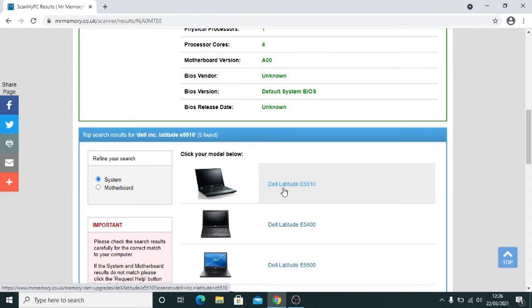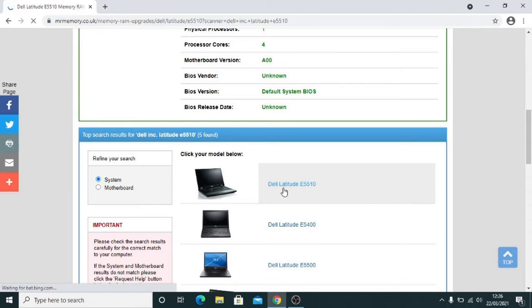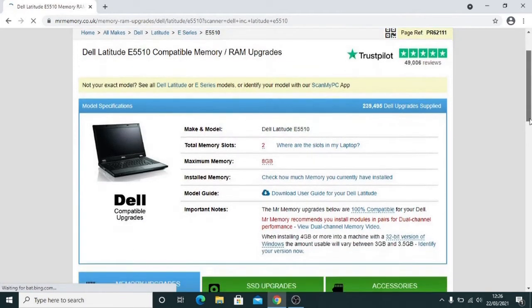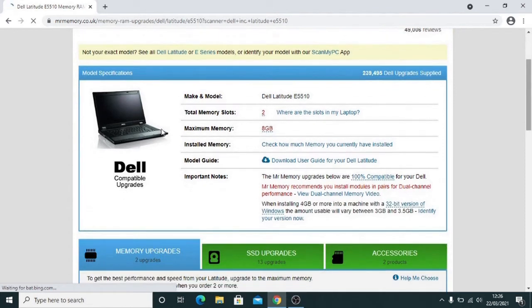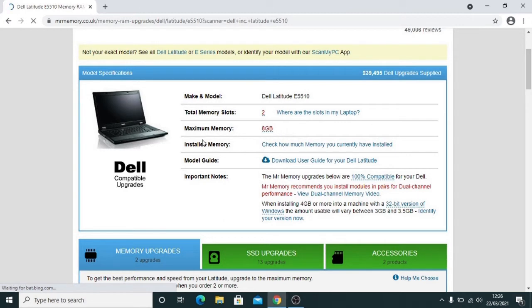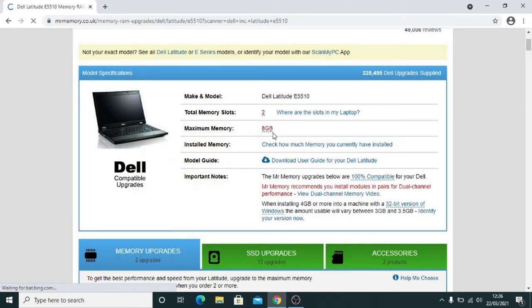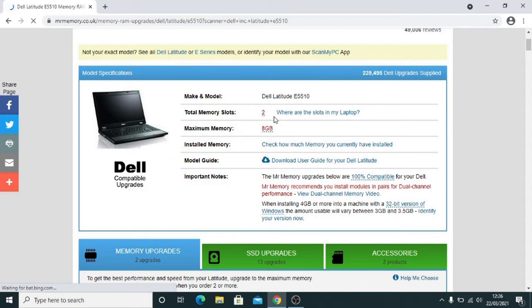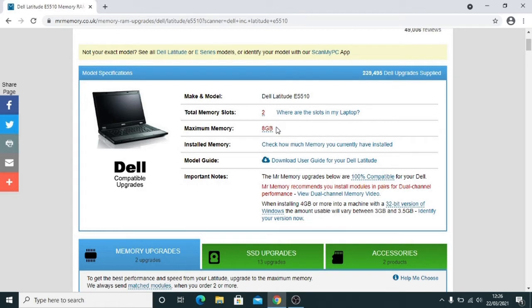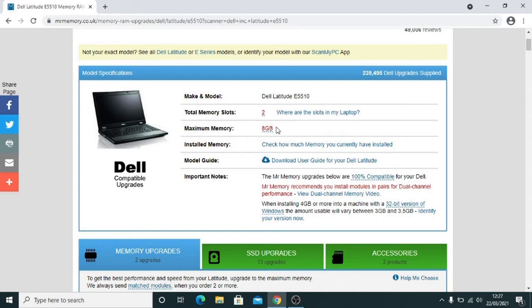This is the 5510 and what this tells us is the maximum memory that we can install in this computer. So we've currently got 4GB of RAM, the maximum memory it will take is 8GB. We've got 2 memory slots, so potentially we can have 2 banks of 4 inside the computer. So we could buy another 4GB which will take it up to 8GB, and then you've got a computer that's going to run at a decent speed.